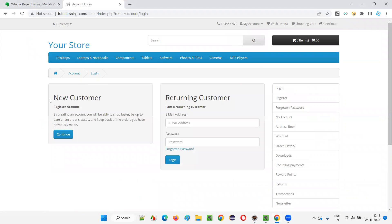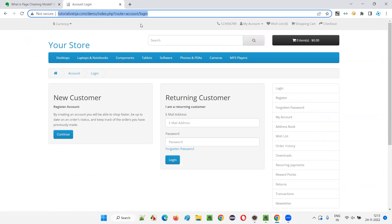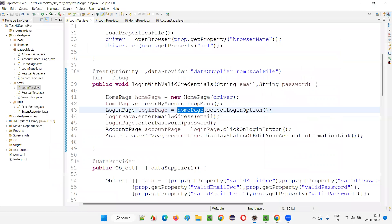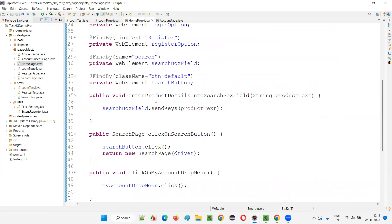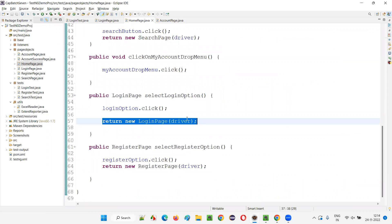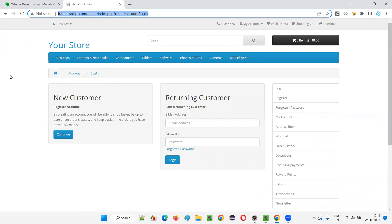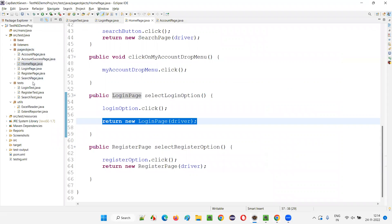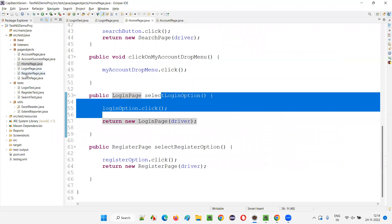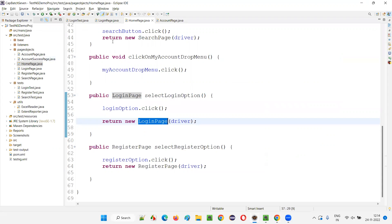On the home page I'm selecting the login option. The moment I select the login option, I'm no longer on the home page — I'm taken to the login page, where email address, password, and login button are present. The selectLoginOption() method of the home page returns the object of the login page. So the pages are connected — from the home page you came to the login page. That is why this design pattern is also called the Page Chaining Model: your pages are chained using these return-type objects.